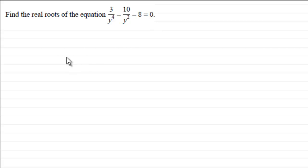If you'd like to give this a go and haven't done so already, pause the video, and when you come back you can check your solution with mine. Let's see how you got on.